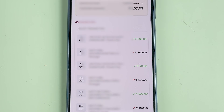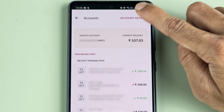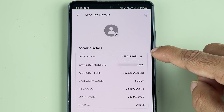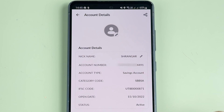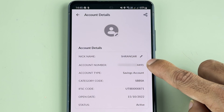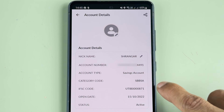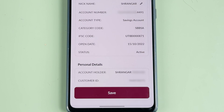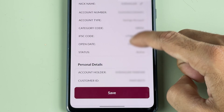Now you once again need to select Account Details to check your customer ID. On the next page you get details related to your account such as account number, account type, category code, IFSC code, account opening date, and the status of your account — so you will get basic details over here.